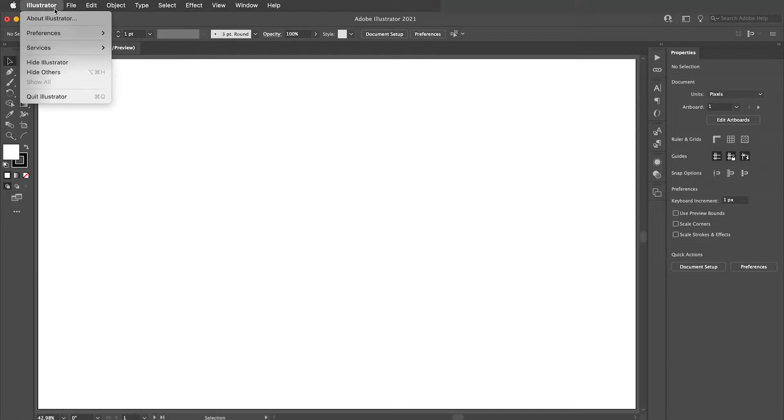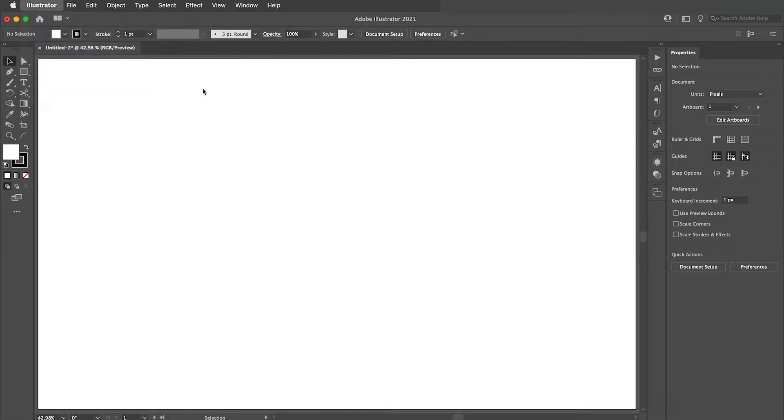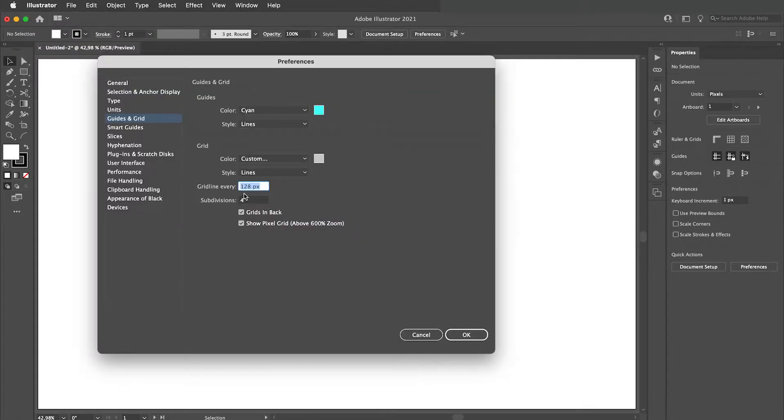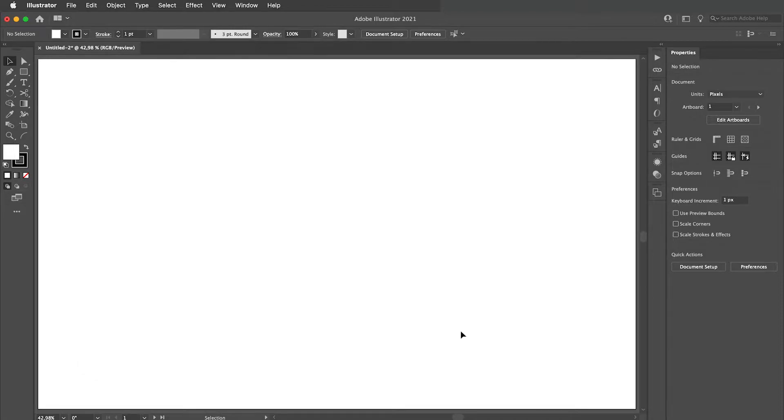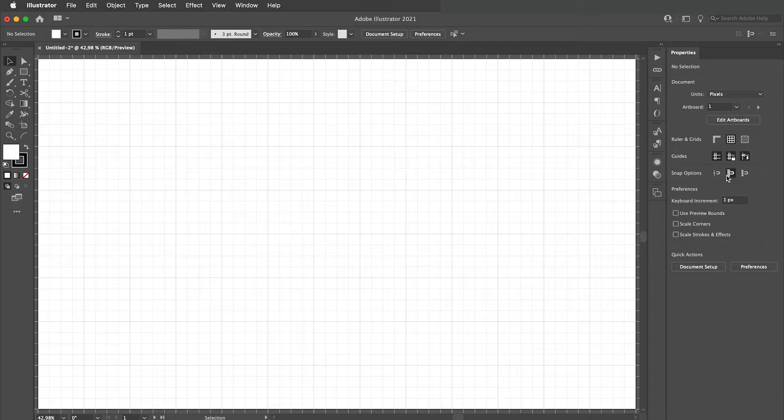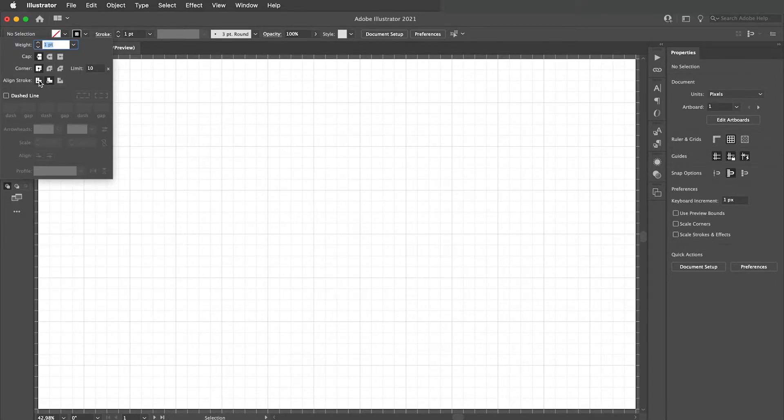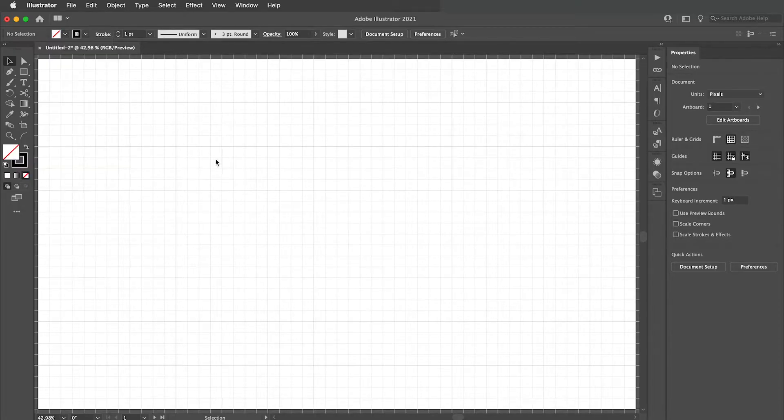For this tutorial we will be using a grid line every 128 pixels with four subdivisions. Enable grid and turn on the snap to grid option. I will not use fill and I will align stroke to center.